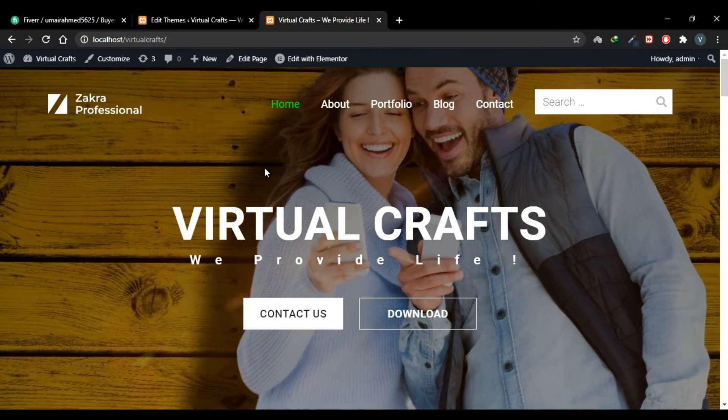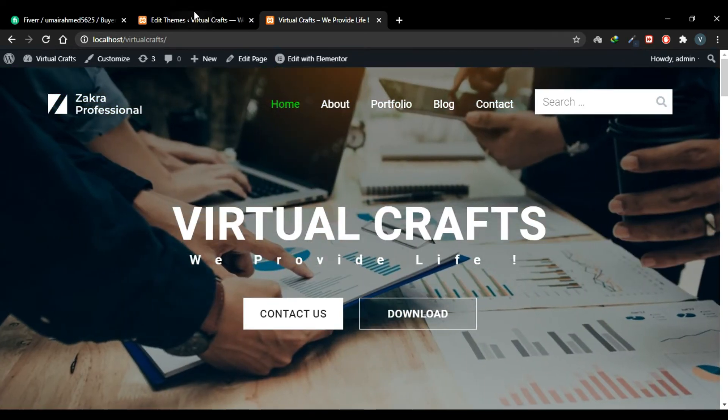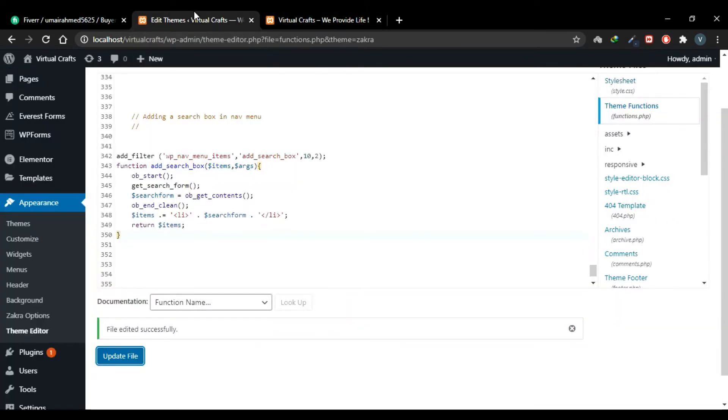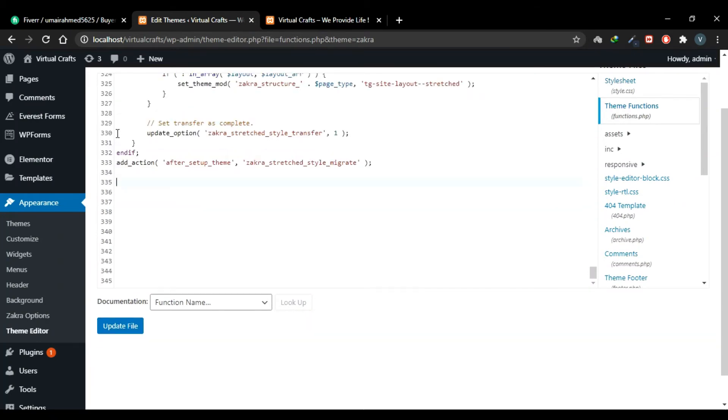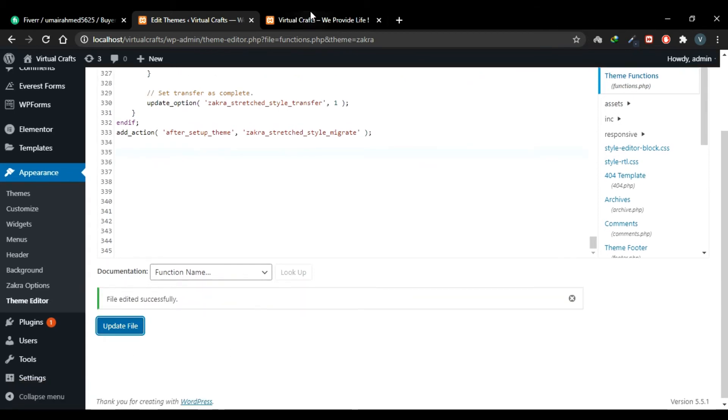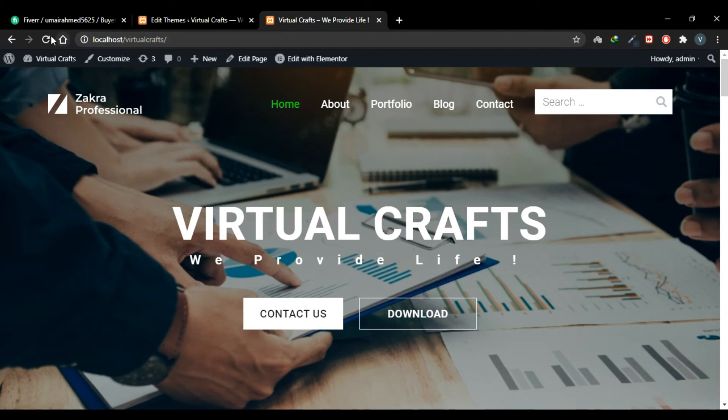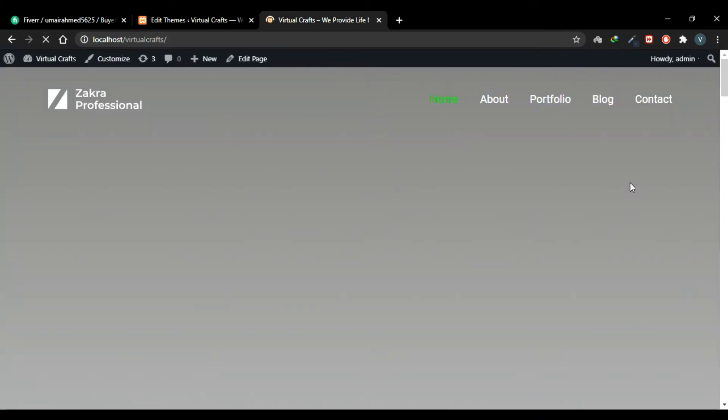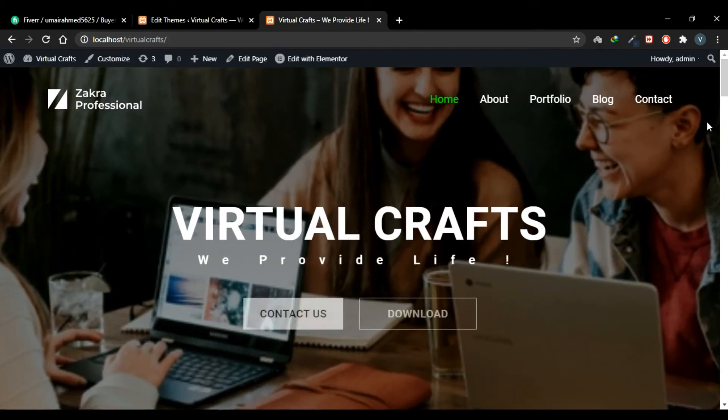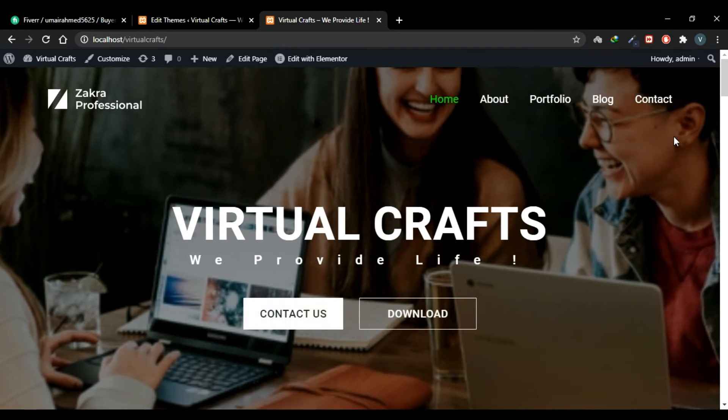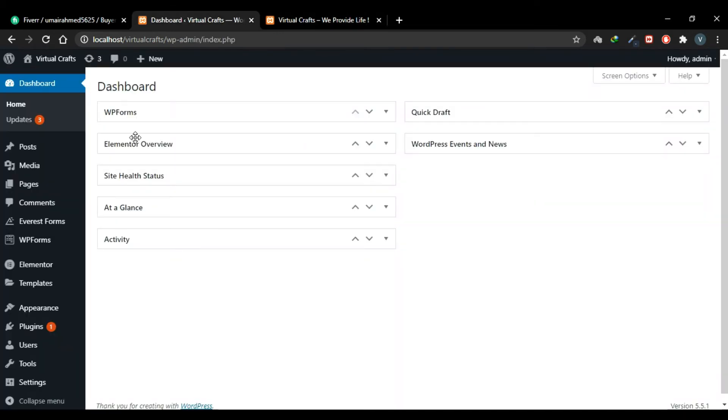Now I'll remove this code and I'll try the third method. Go to your themes file again and remove it. Update file. Now refresh the website. And now the search box is gone.